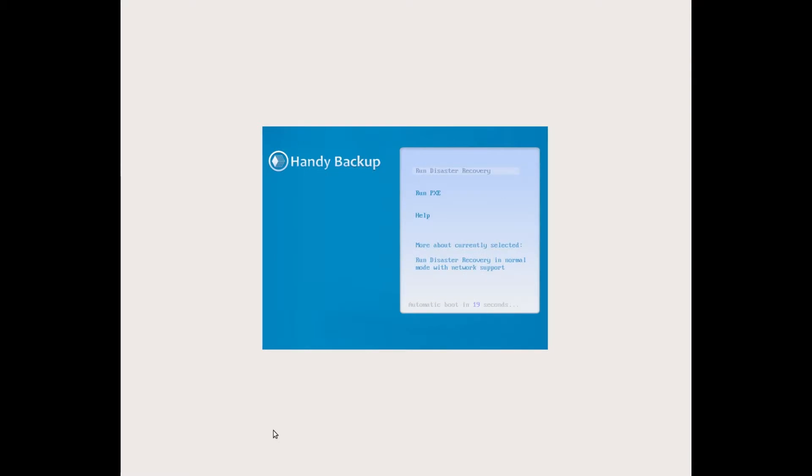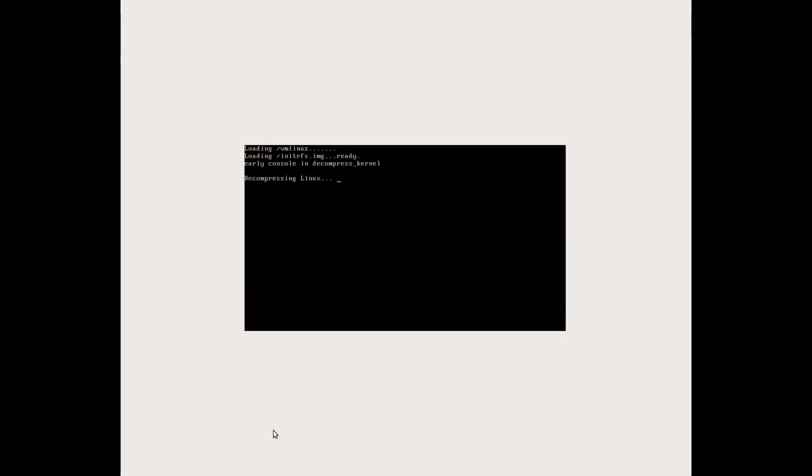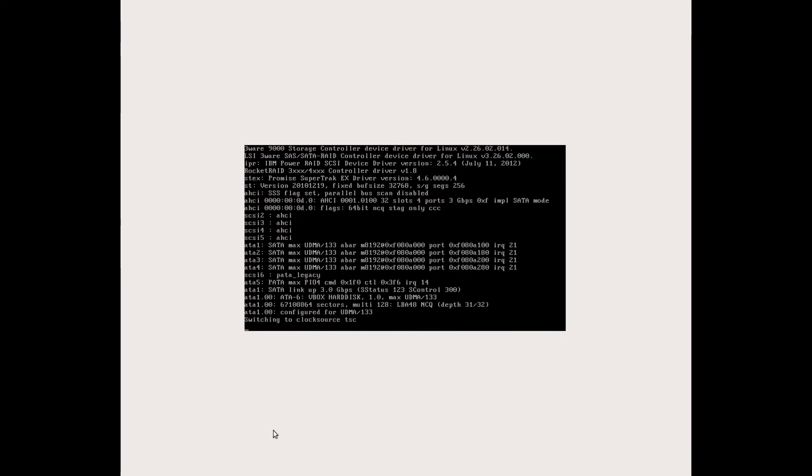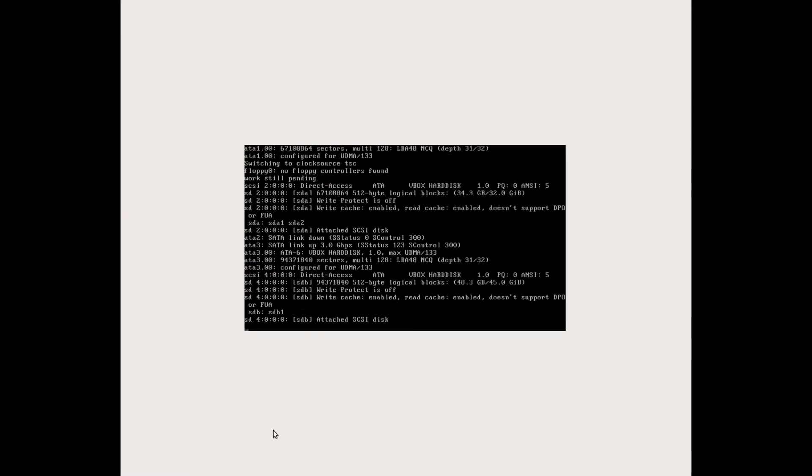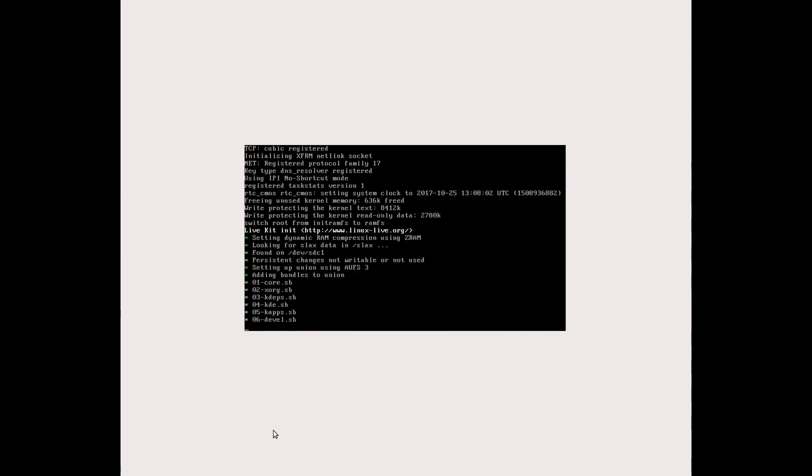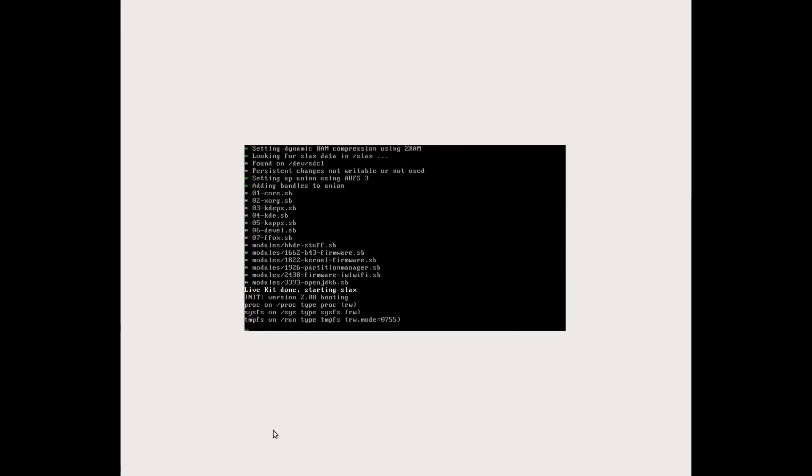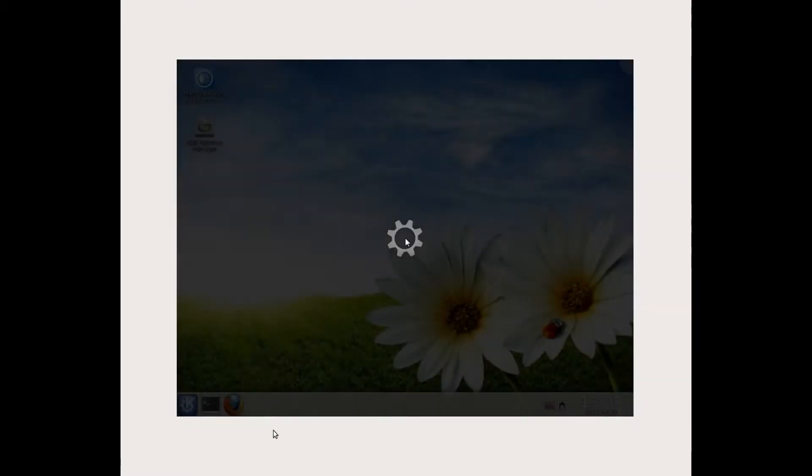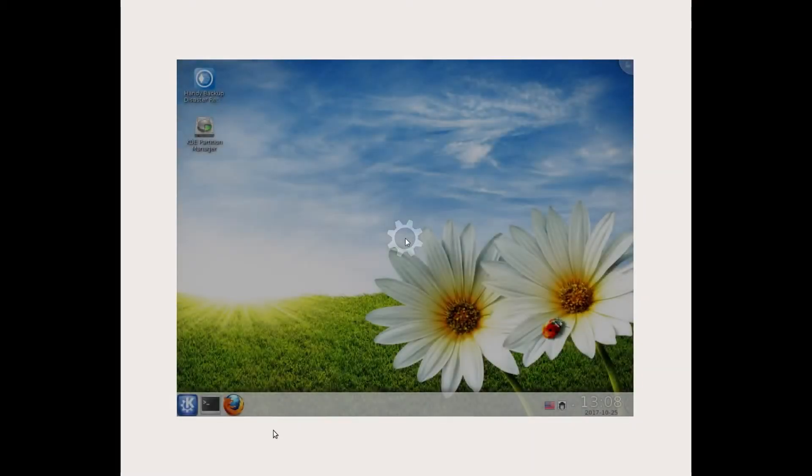If everything is fine, you will see Handy Backup disaster recovery will pop up. Just the same thing as in Windows. Not any trouble.